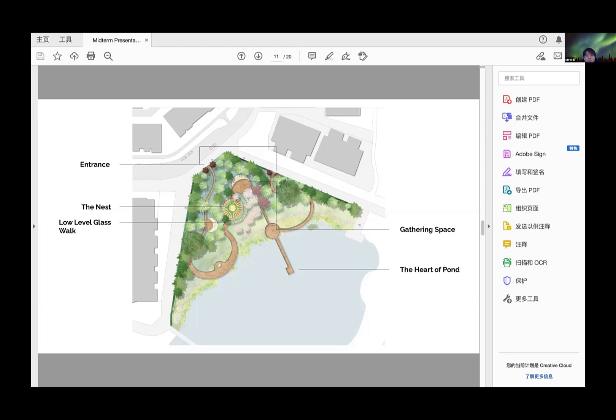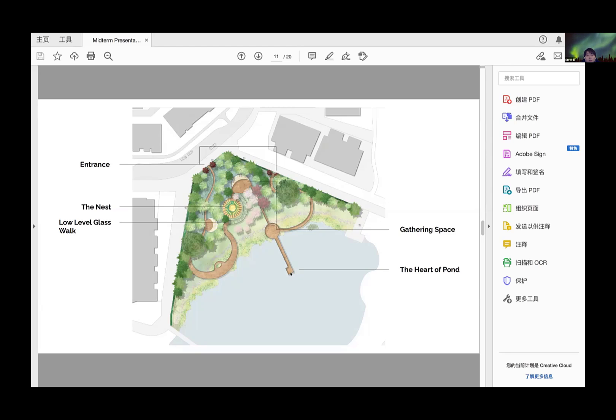There will be a very long walkway extending into the pond, called the Heart of the Pond. People can walk out and look back at the whole structure of the garden.